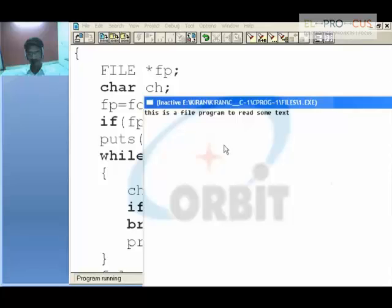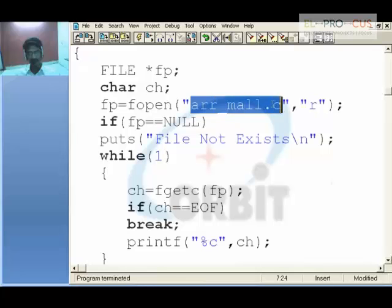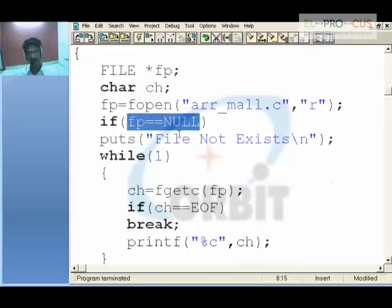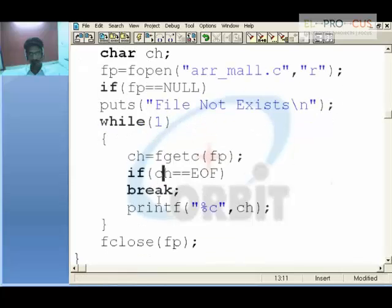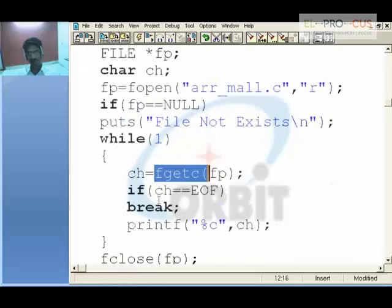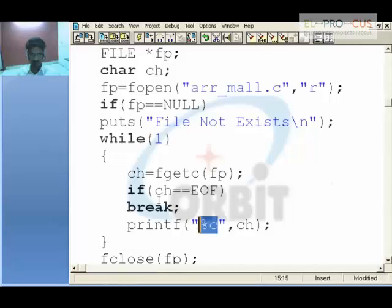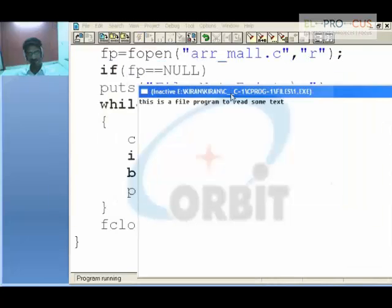The address of this particular file is placed into the pointer. Because it holds something, it is not equal to null, so I jump the if block and come into this loop. Here fgetc gets the character from the pointer and places it in the ch variable. If it is not equal to end of file, print it on screen; if it is, break. At the end, fclose closes the file. This is a program to read some text file — this is how we can read a particular file.